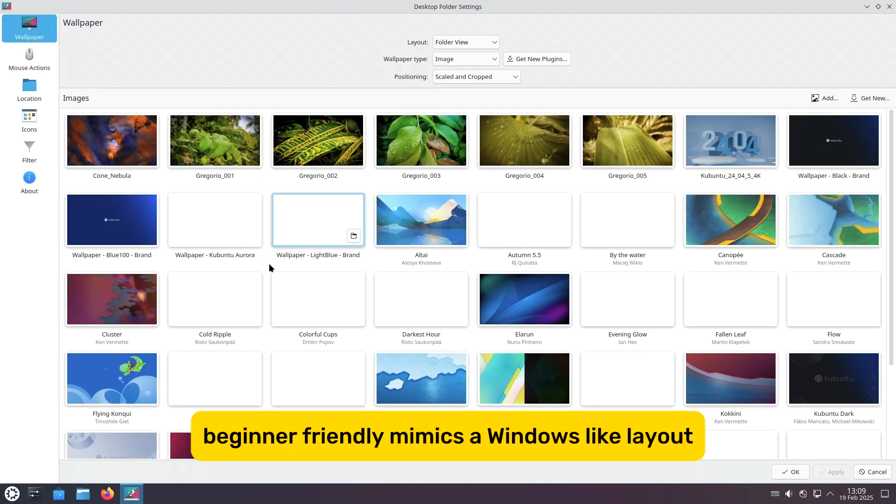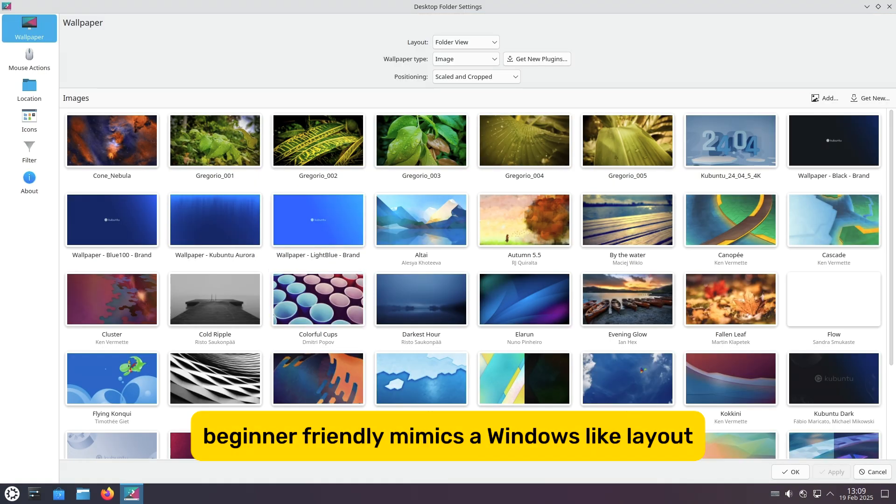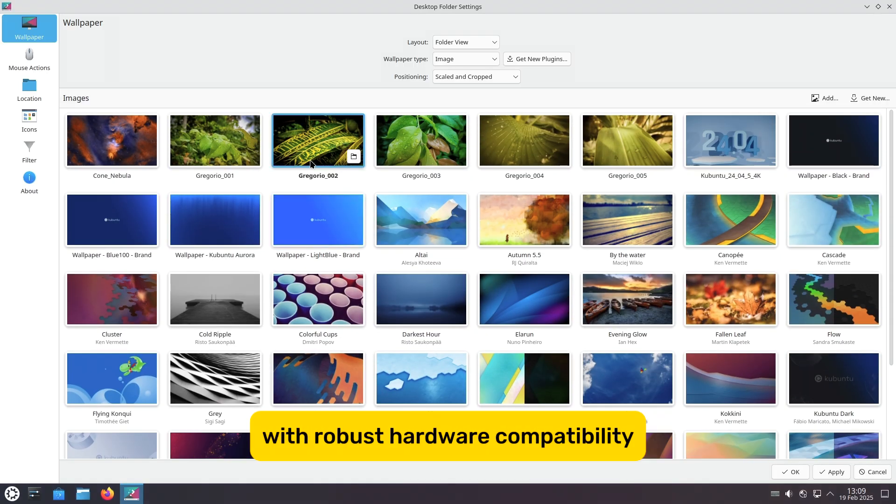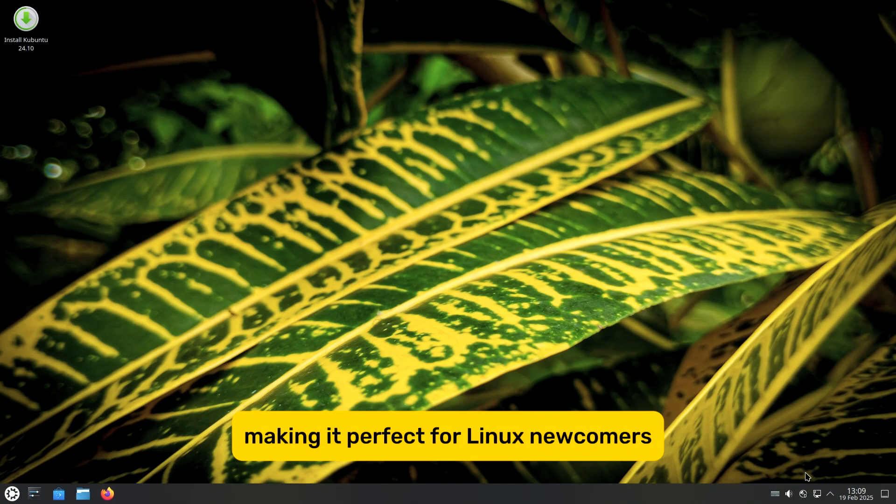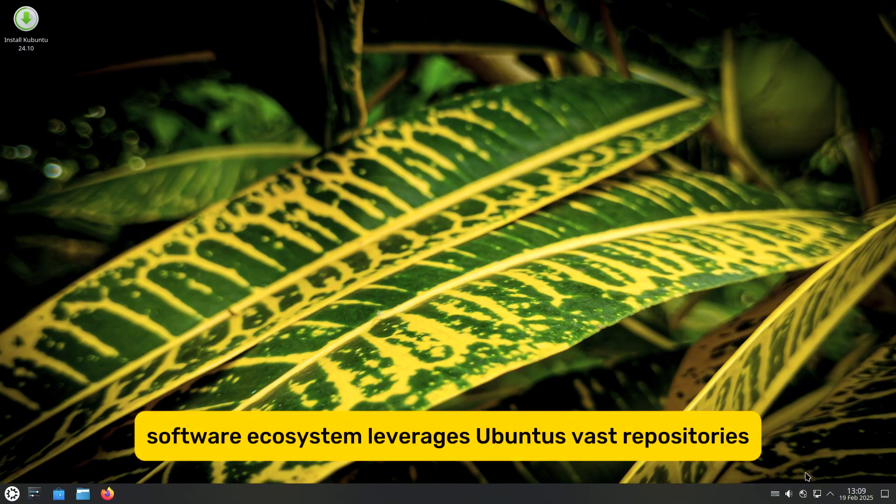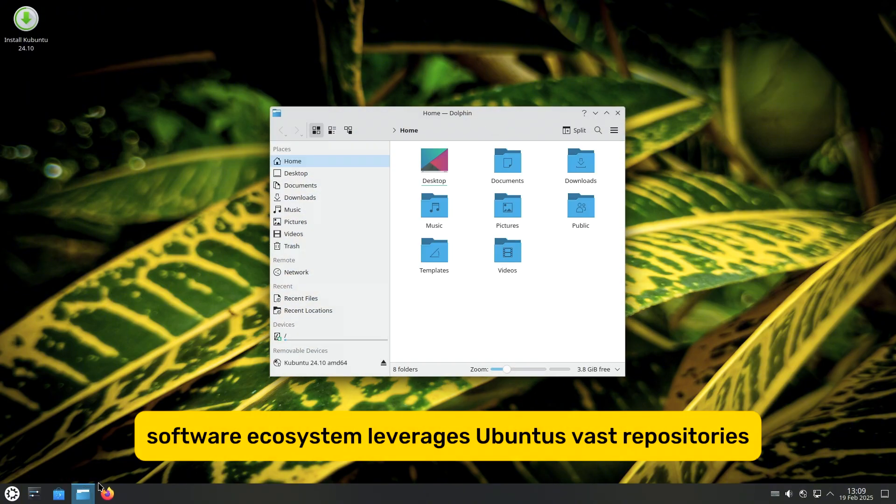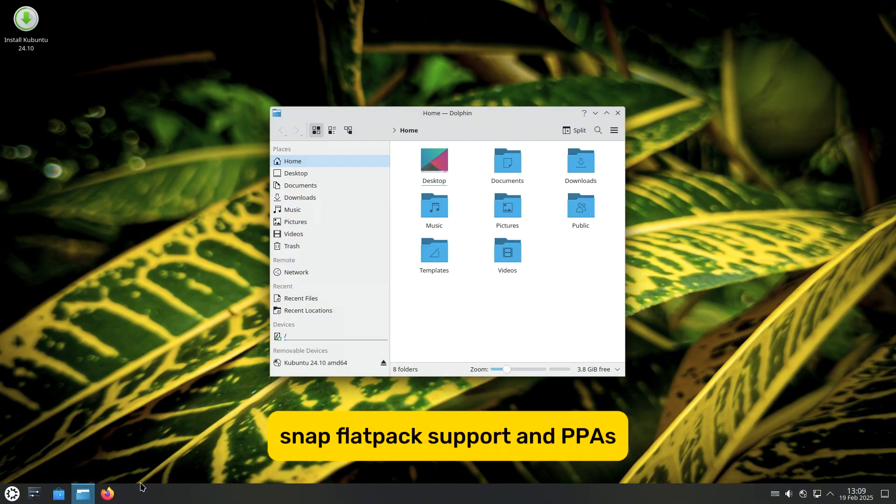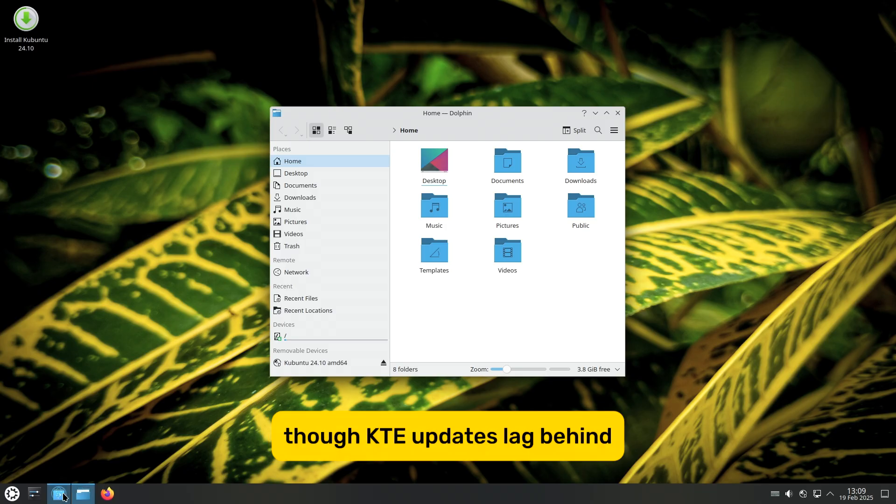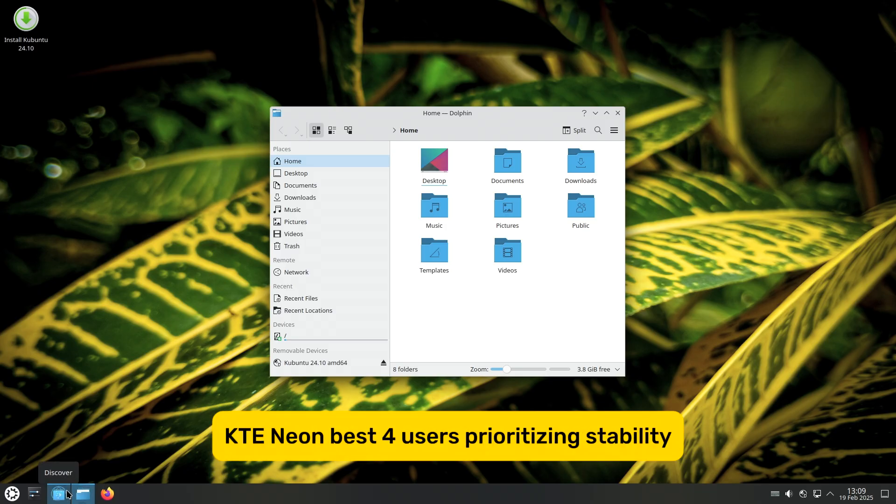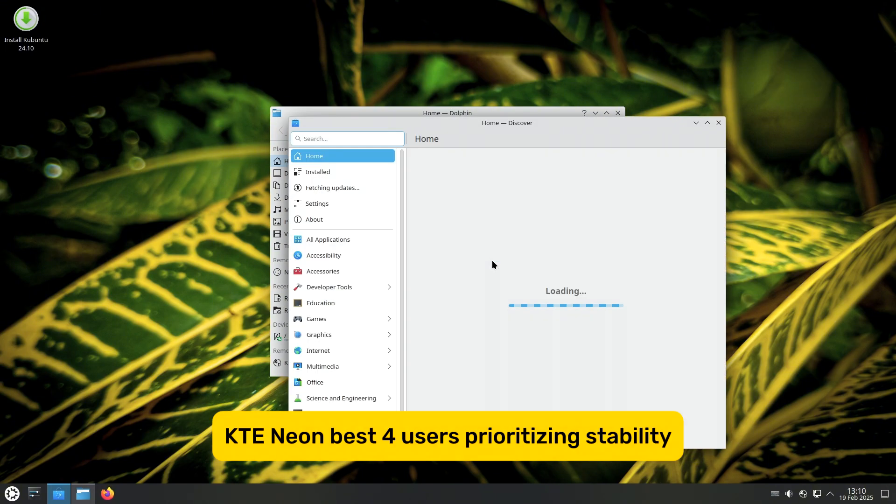Beginner-friendly: Mimics a Windows-like layout with robust hardware compatibility, making it perfect for Linux newcomers. Software ecosystem: Leverages Ubuntu's vast repositories, Snap/Flatpak support, and PPAs, though KDE updates lag behind KDE Neon.